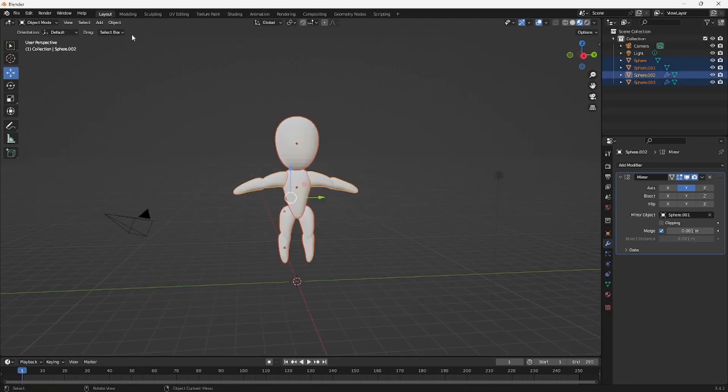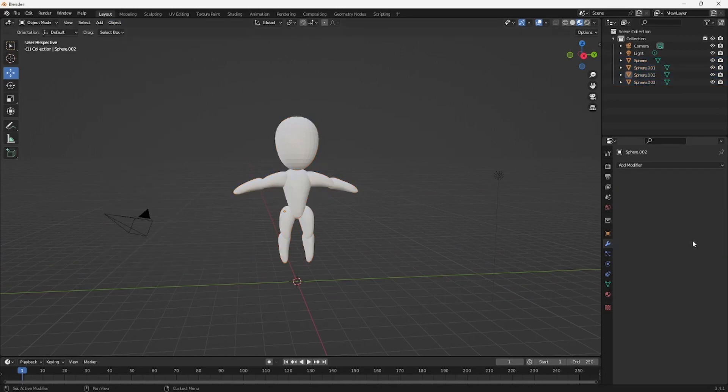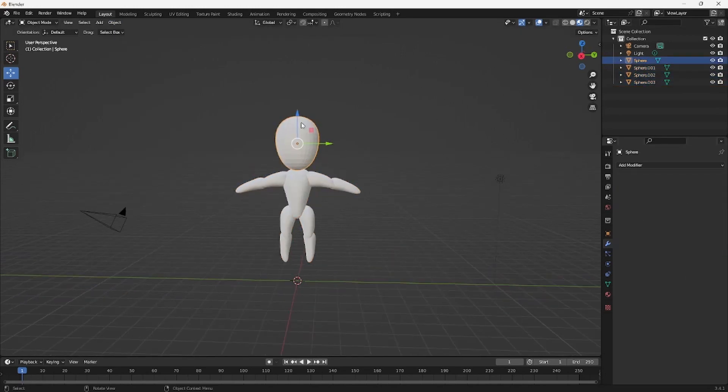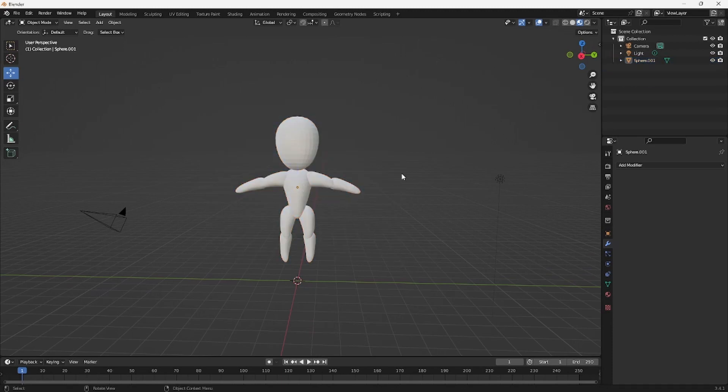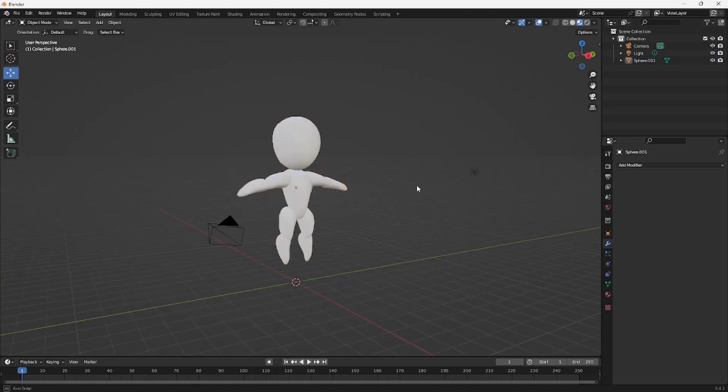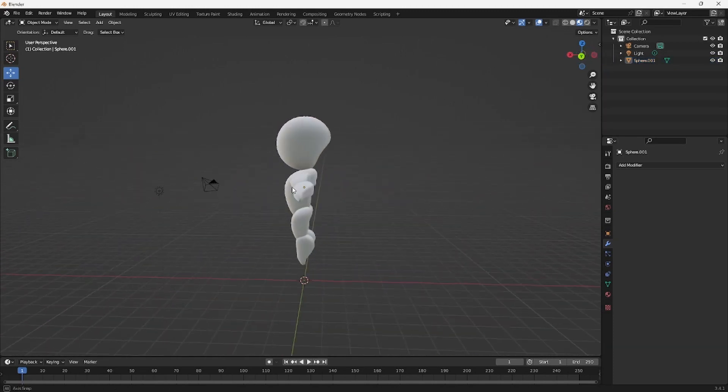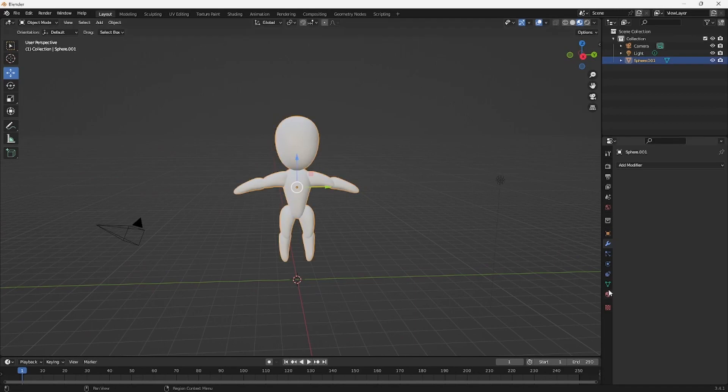So next thing you want to do is just select all of it, click on Object, Convert to Mesh. That's going to apply all the modifiers. And then you want to also click on all of them, click on the Metal one, press Control J to join. And then the last thing, right click, Shade Auto Smooth. That looks pretty good.